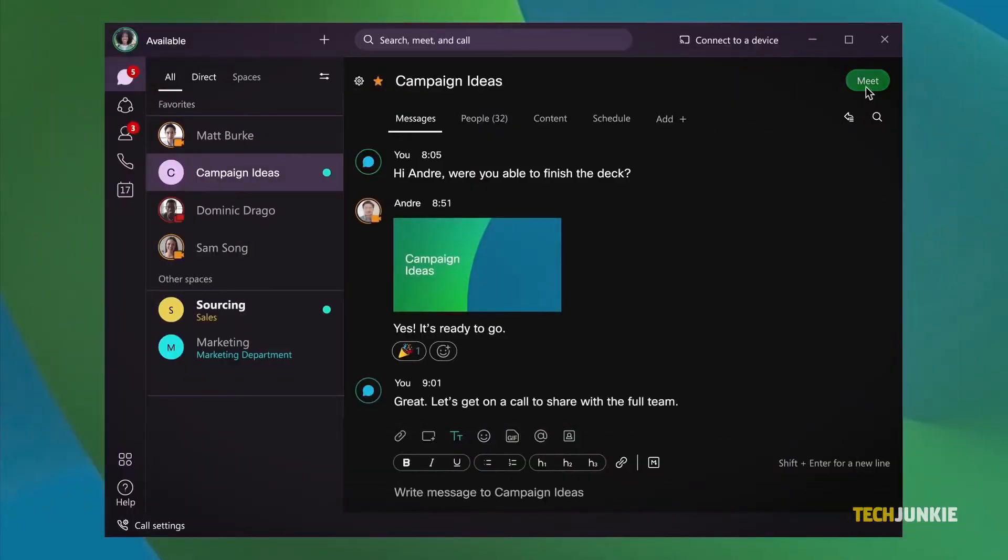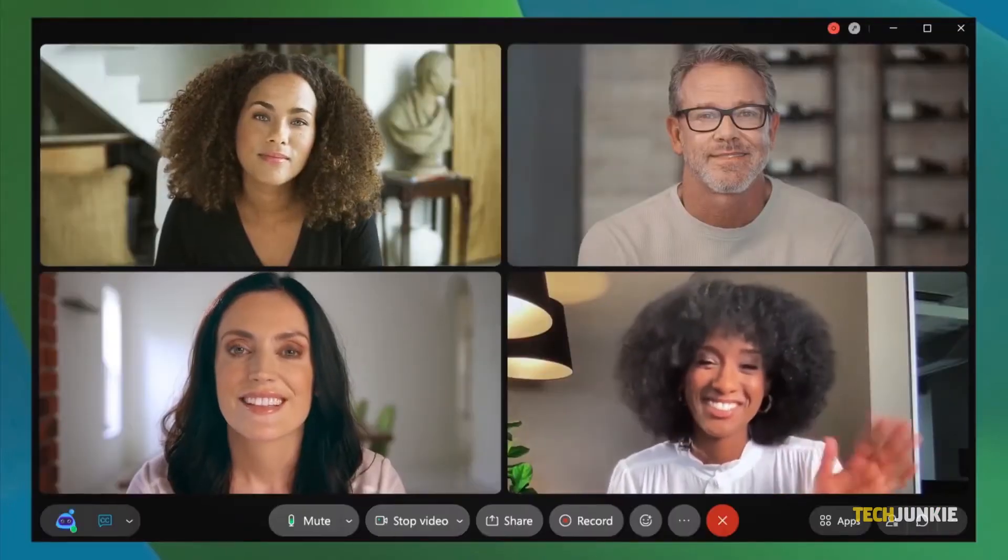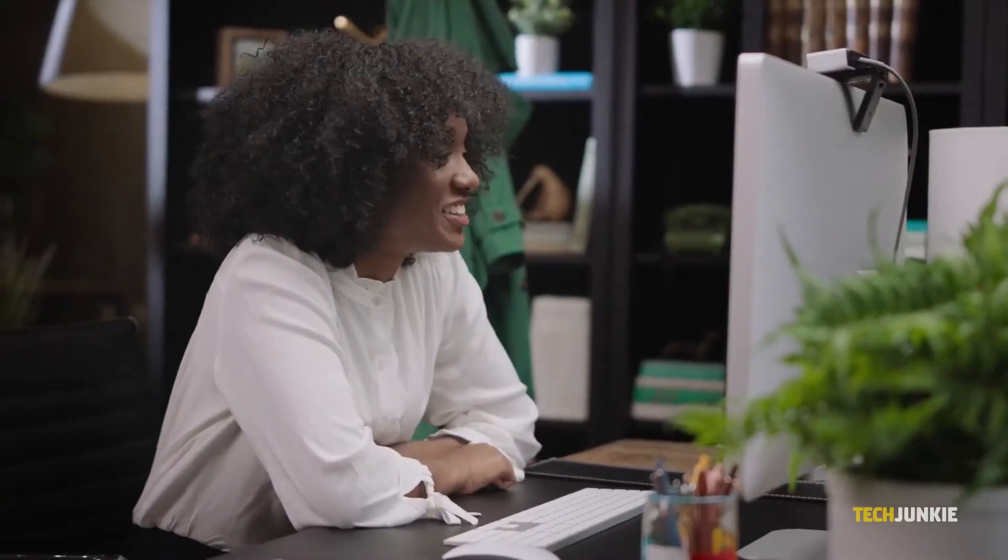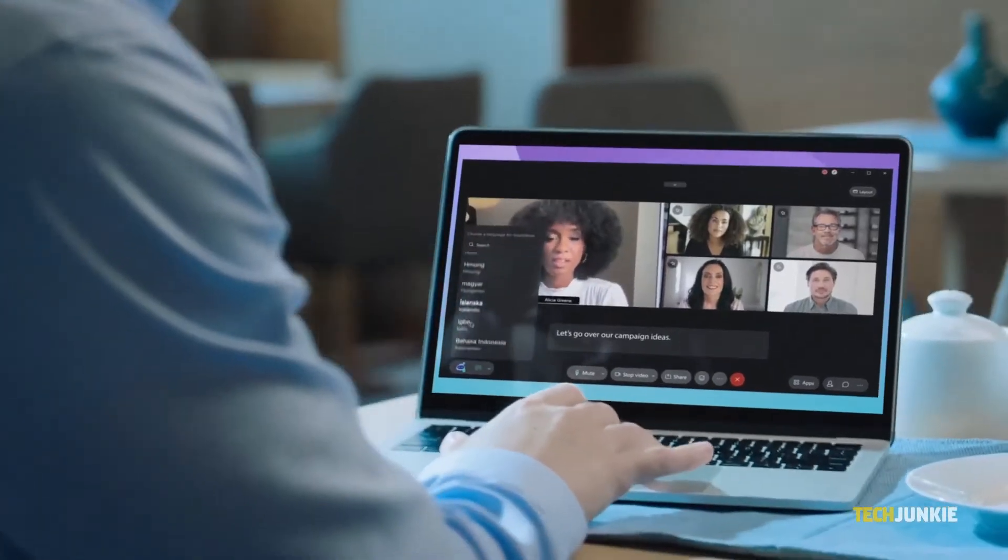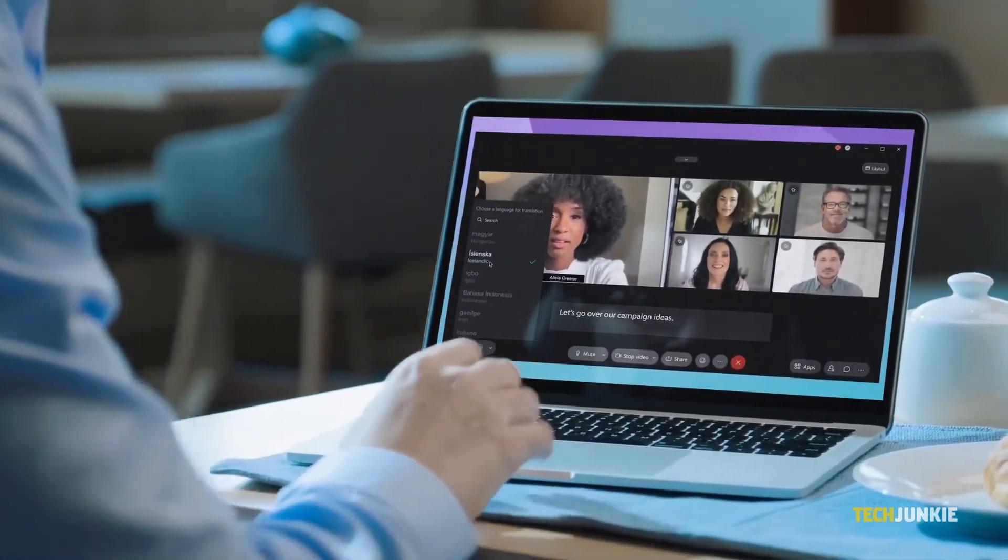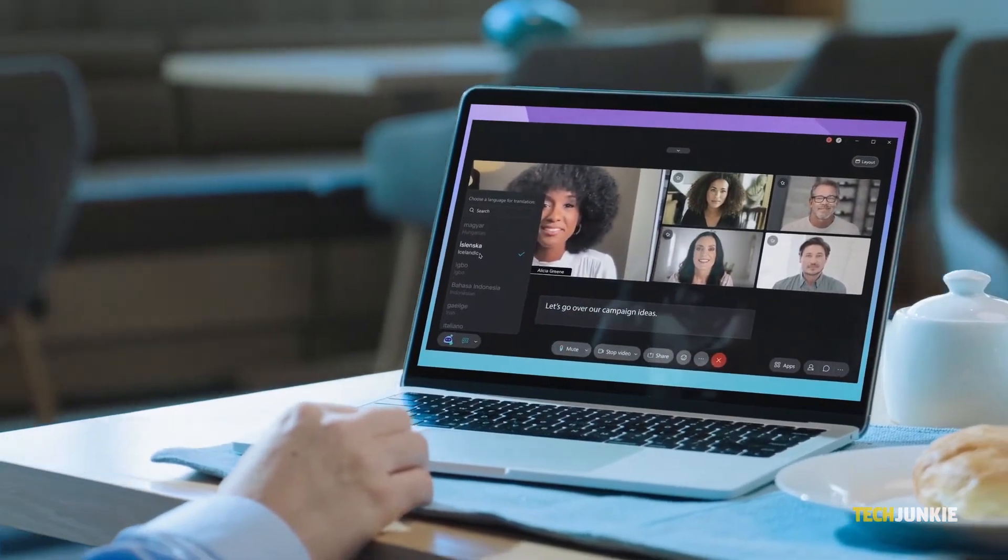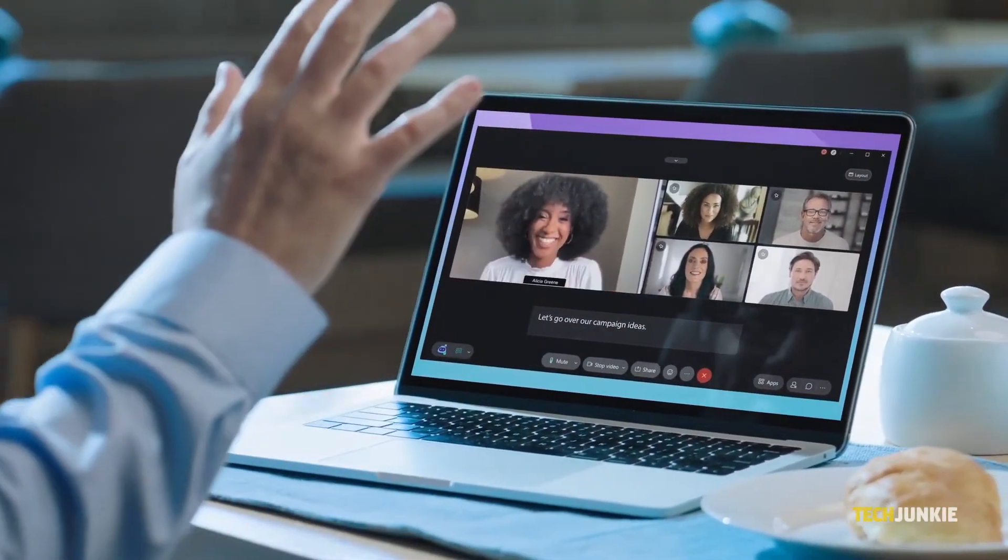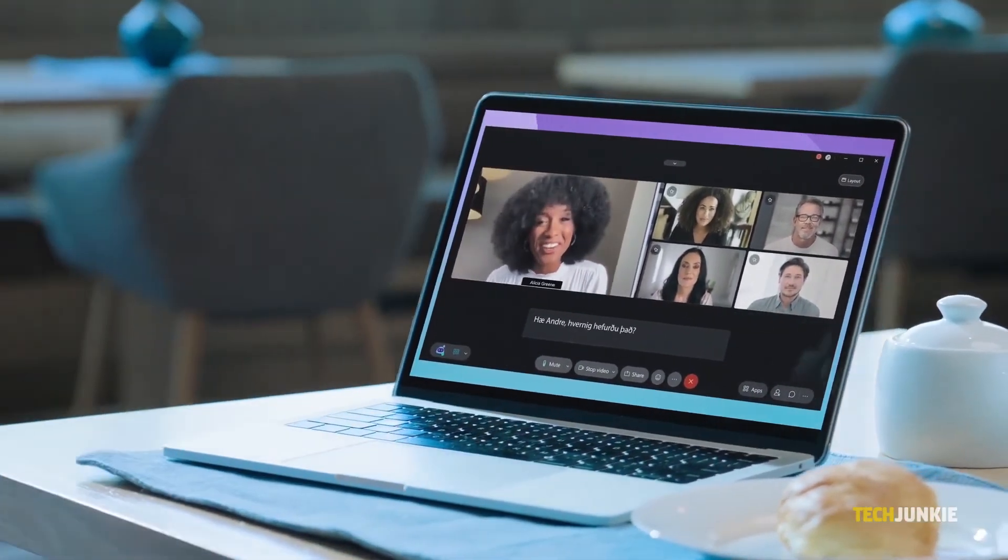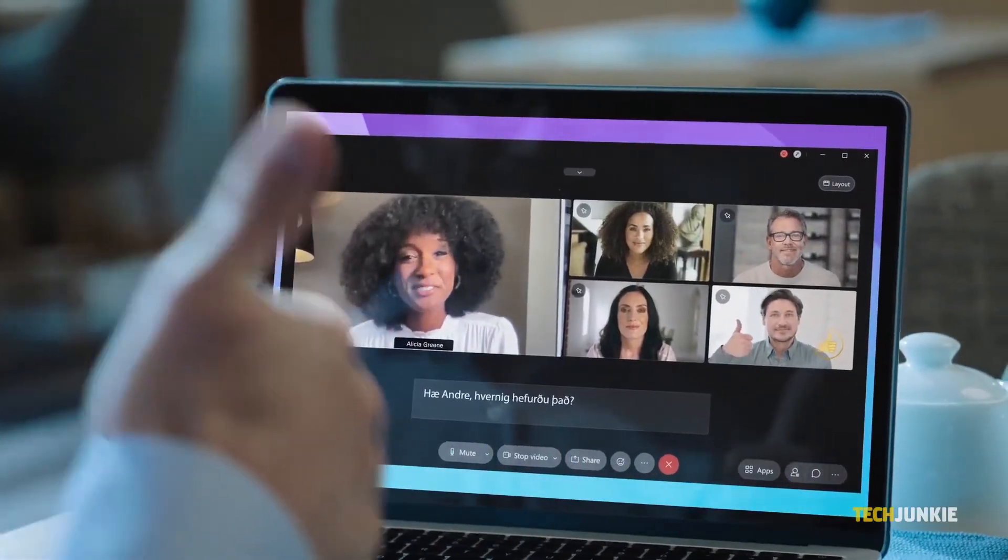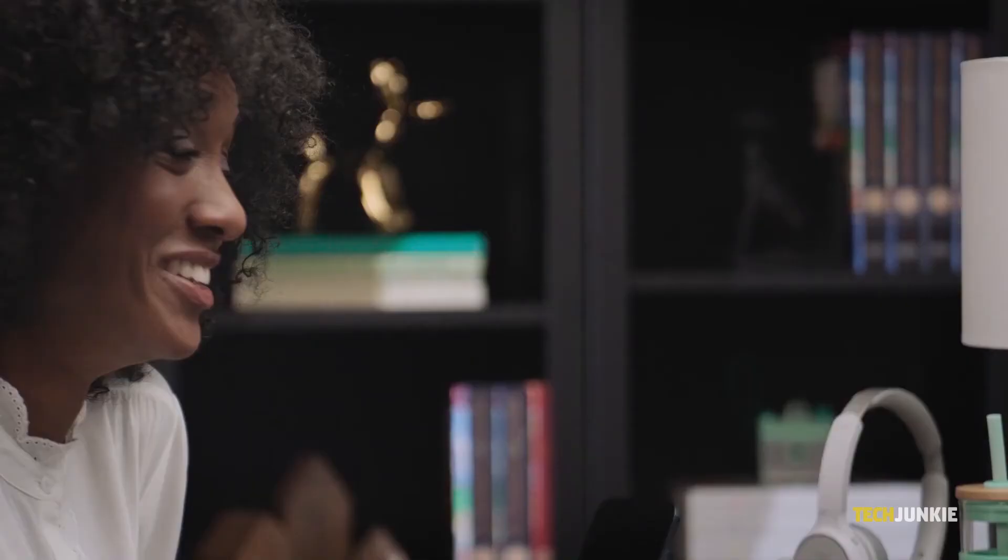If your company uses WebEx for video conferencing, you'll know that if your video feed cuts off, your profile picture gets shown instead. If you're looking to change that profile picture, here's how to get to it.